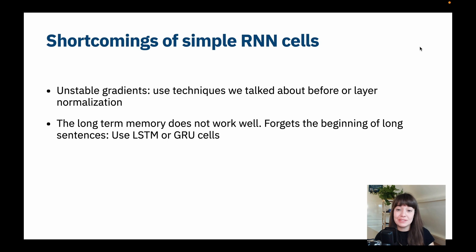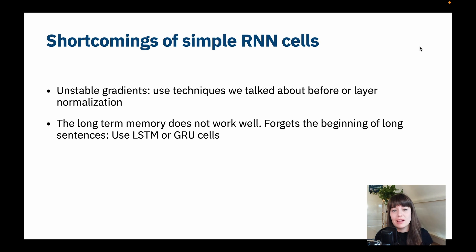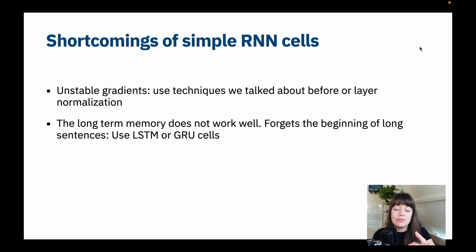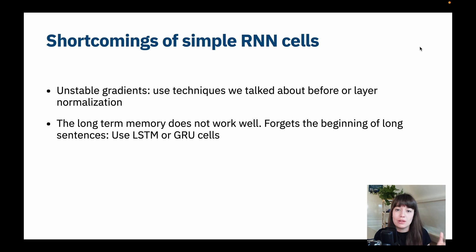Simple RNN cells are great, and with the general architecture of recurrence in recurrent neural networks we are able to achieve quite a lot. But there are still some problems with simple RNN cells. The first one is that we see unstable gradients. The gradient flows from all the way to the end of a network and all the way to the beginning. If you have a very long sentence, your gradients are going to get lower and lower, and at the end the changes made for the first input of the sentence are not going to be effective.